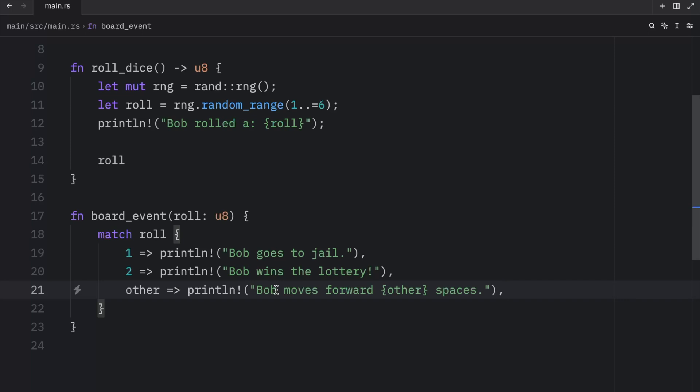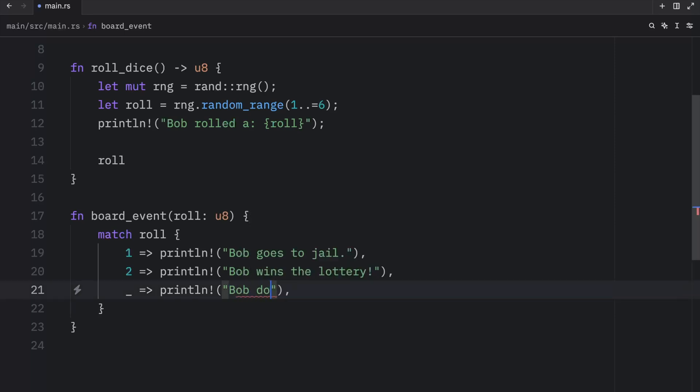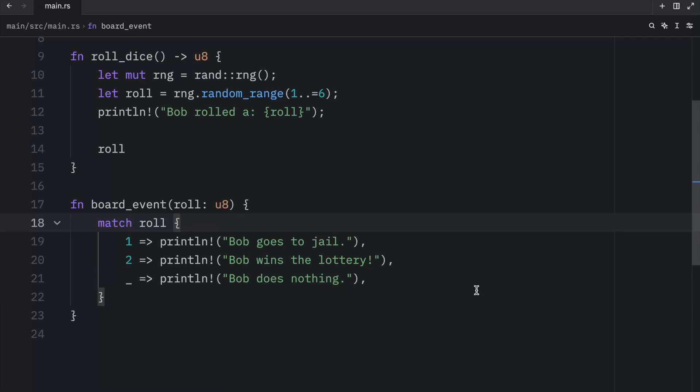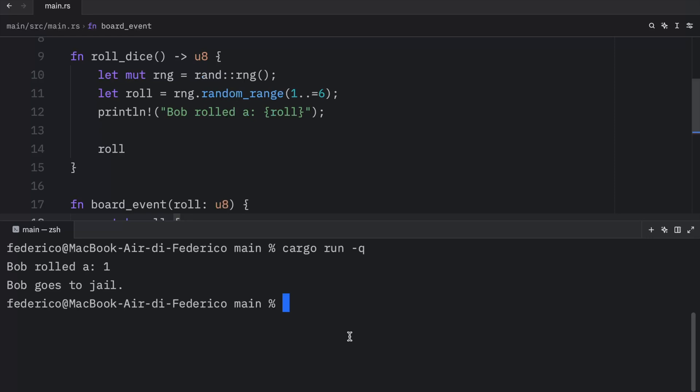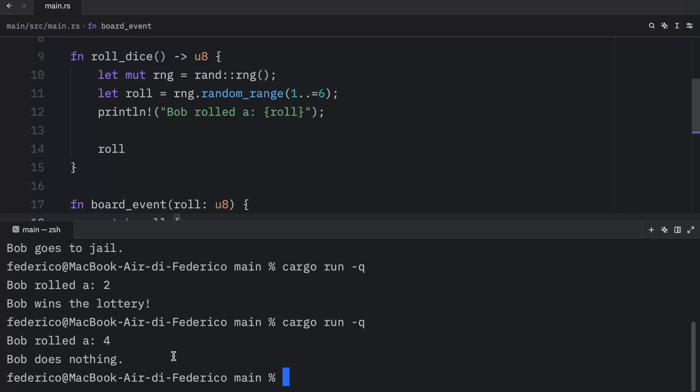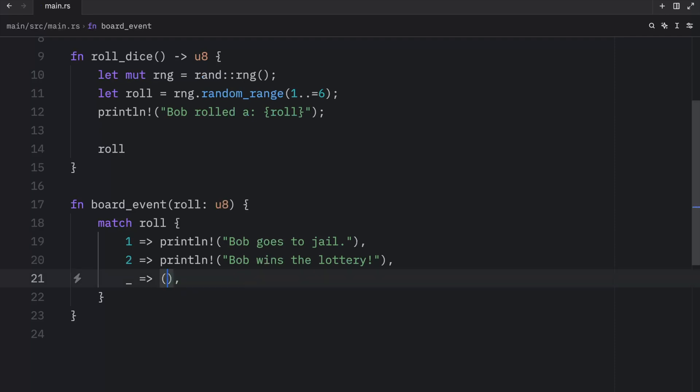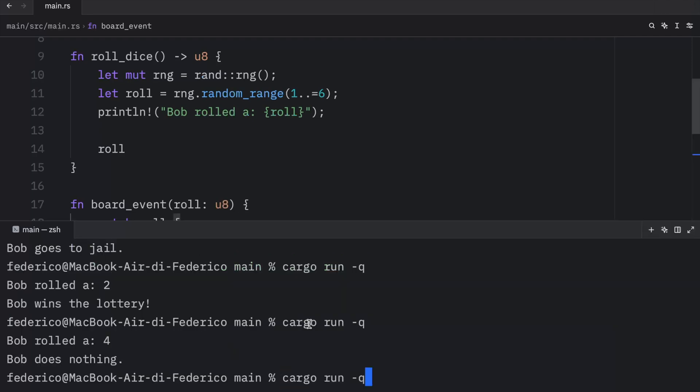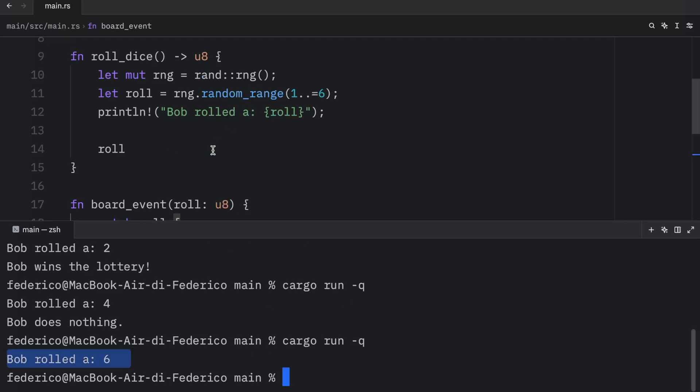But now imagine that you don't care about the catch-all value. Well, we're not required to specify a name here. We can also add an underscore. And instead of saying that Bob moves forward this amount of spaces, we can type in Bob does nothing. Now we can open up the terminal and run our program, and what we should get as an output is Bob going to jail because we rolled on one. Otherwise, Bob wins the lottery. And for literally any other value, it's going to trigger the Bob does nothing event. So now we can catch every other case without caring about the value. And just to finish this off, if you don't even care about executing code here, you can just pass in the unit type. This tells Rust explicitly that we don't want to do anything in the event we catch a value here. So now if we run the code, you'll see that nothing happens if we end up triggering the catch-all arm.